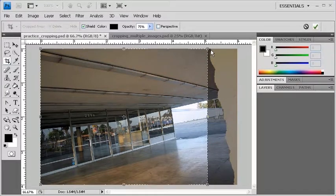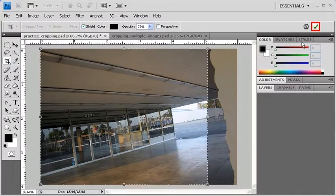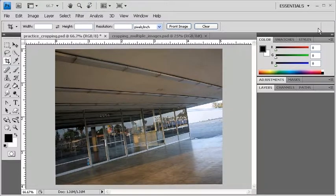After you're finished setting up your cropping area, click the Commit button on the Options bar, or you can always hit Enter on your keyboard.